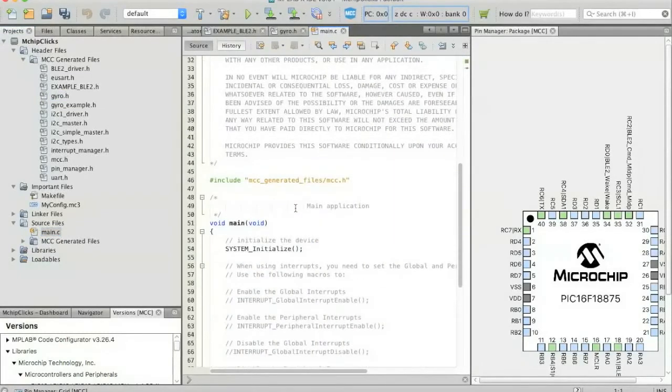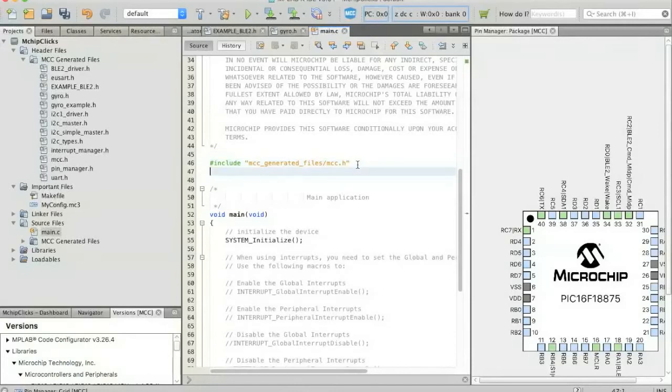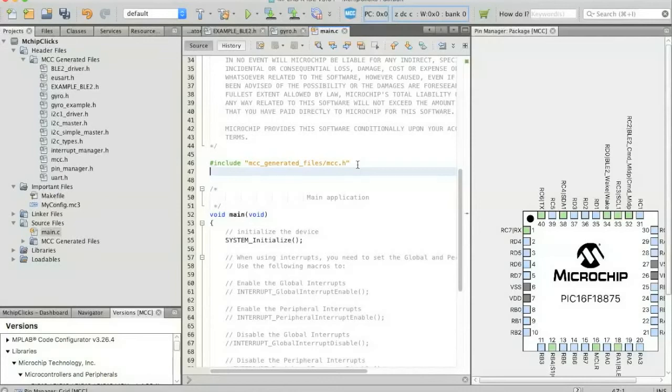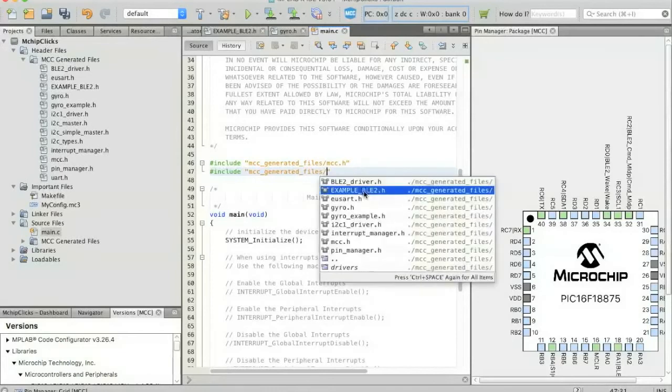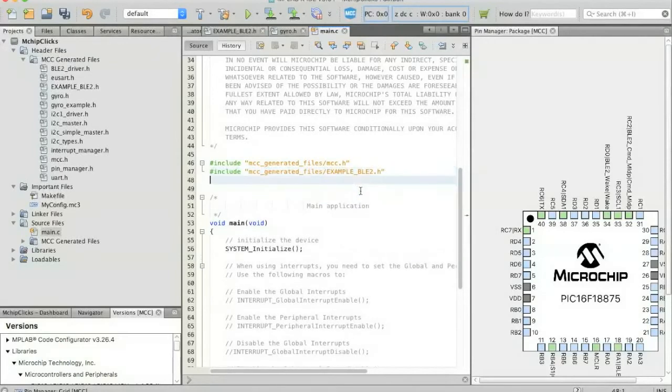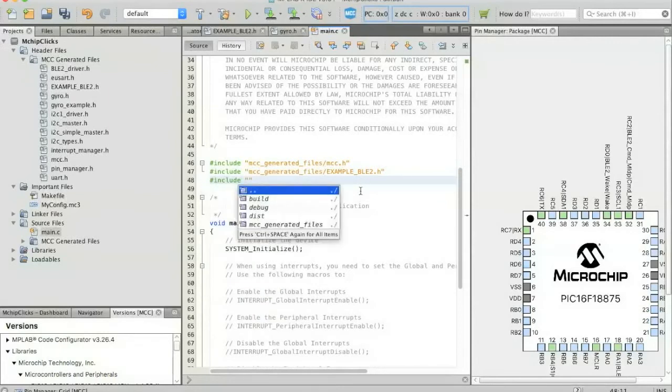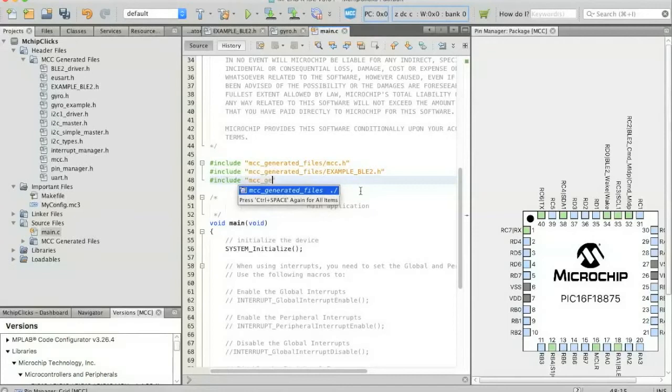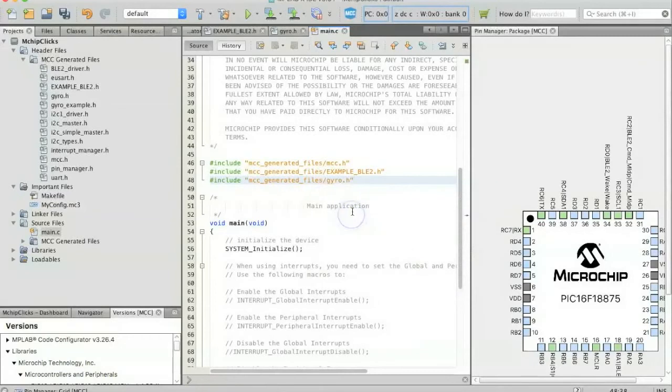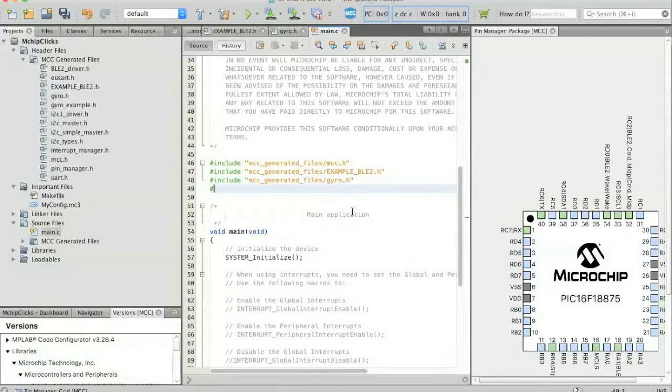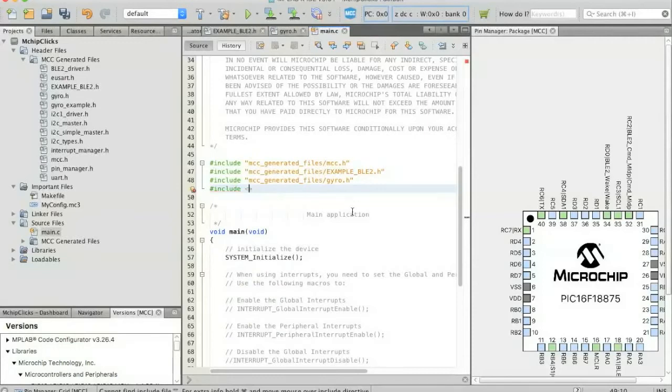And in our main.c file, there are a couple things that we're going to want to do before we get into actually coding the application. And the first is to include these header files to the two that we just looked at, as well as the standard stdio configuration file, which is just basically a call to all the functions that are standard within C. And we can add these by just hitting include mcc_generated_files forward slash and then there's our example BLE application. Select that then do the same thing for the gyro. And then the stdio header file.